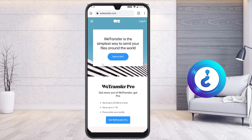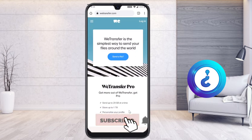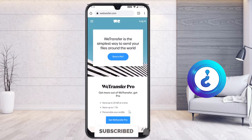WeTransfer is a simple way to send your files around the world. You can send files up to 2 GB at a time, storage is up to 1 TB, and you can personalize your profile picture. WeTransfer is a beautiful option to send your files through your email account.